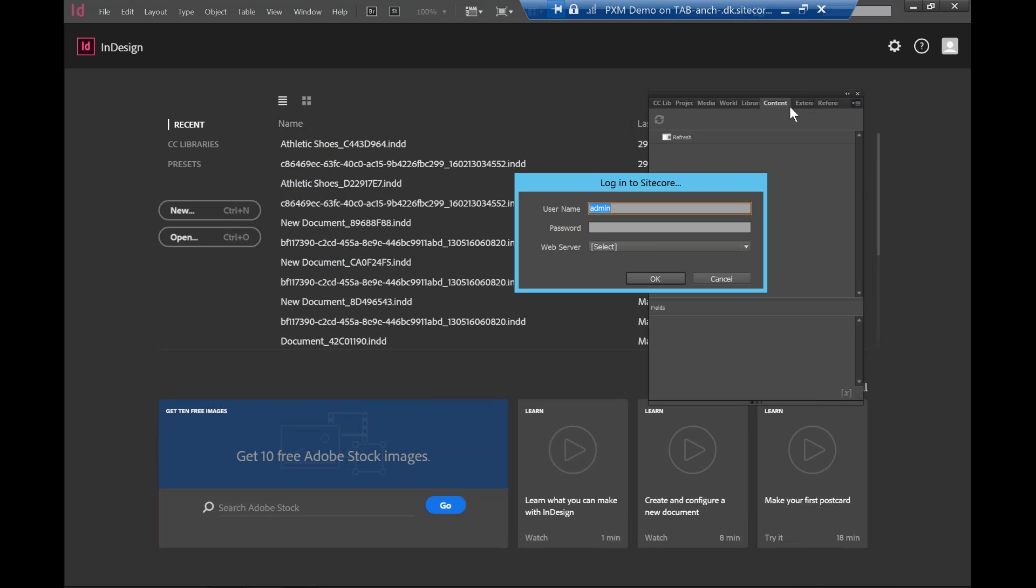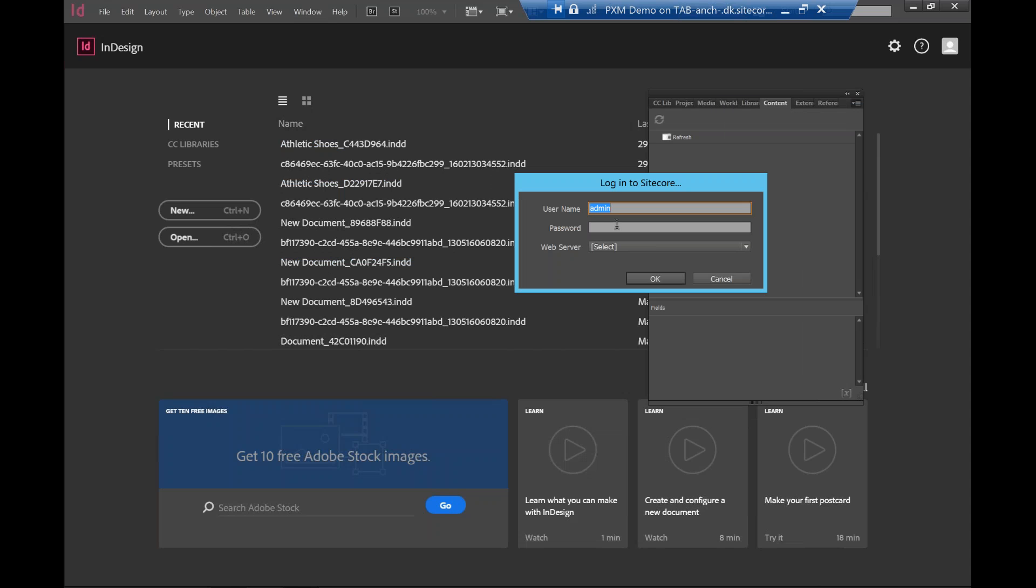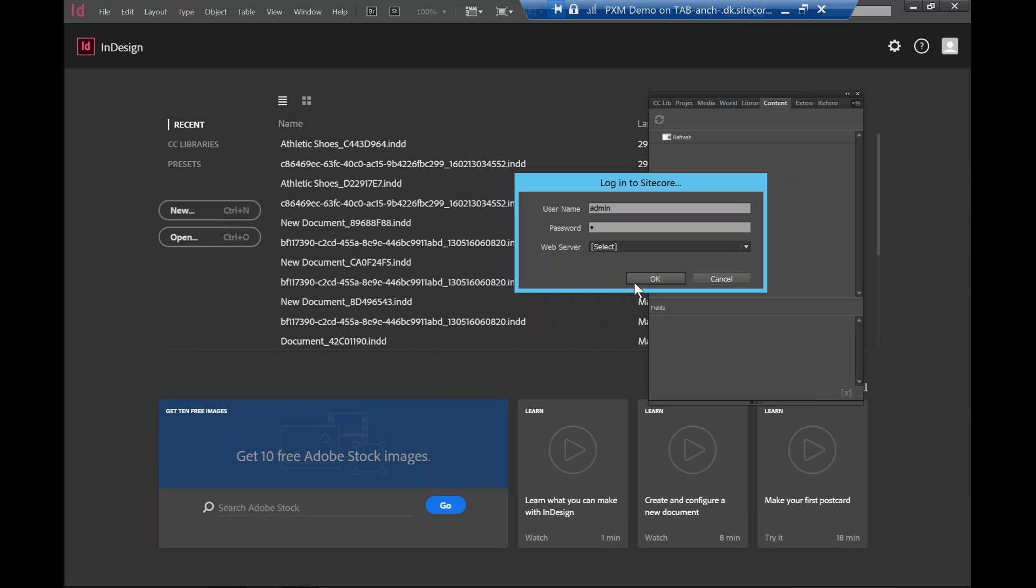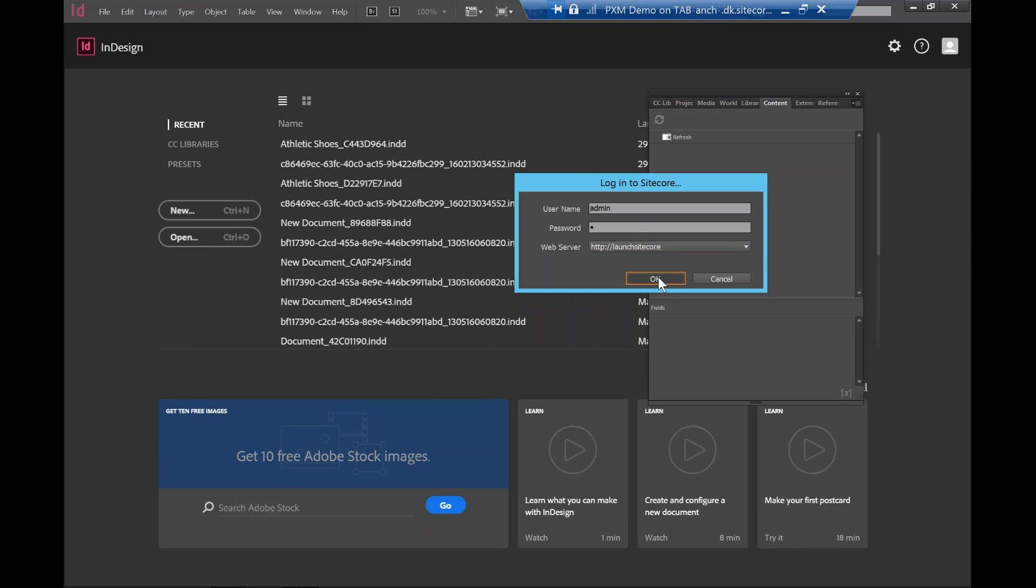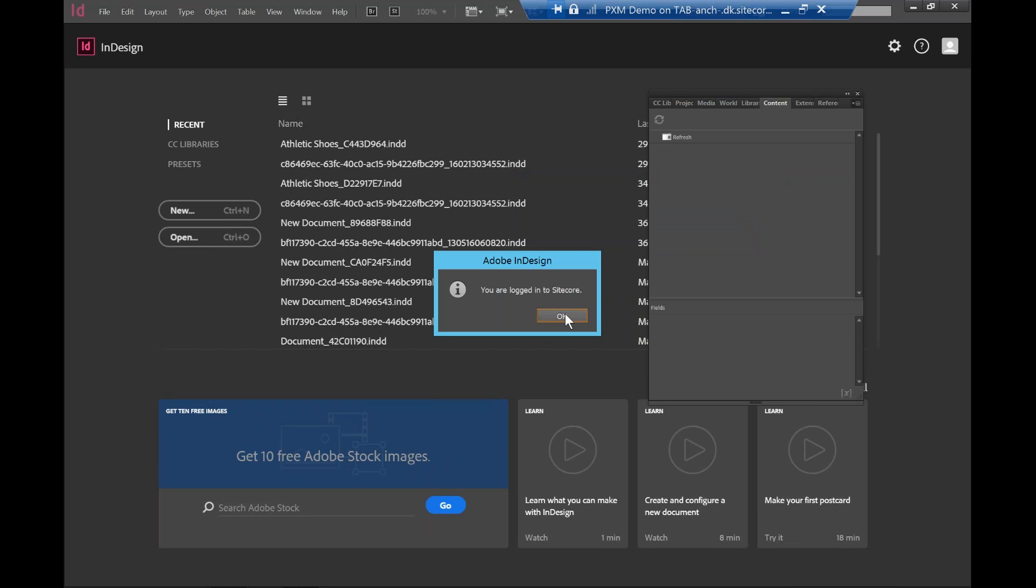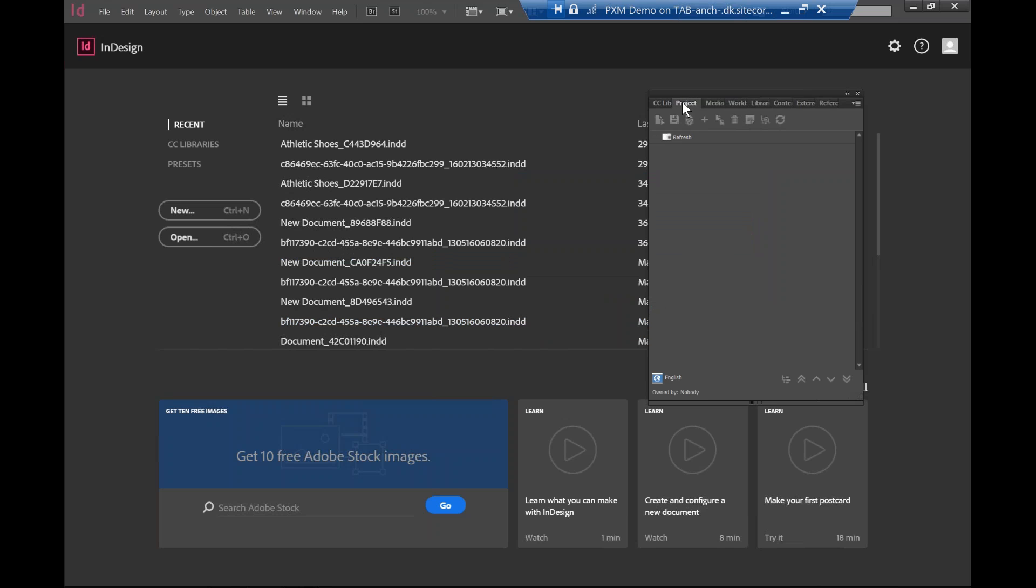What I'm going to show you is the login. So I'll be using the standard default admin login, and in the demo environment I have to launch Sitecore as an instance that I'm going to connect to. So once it's connected...